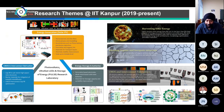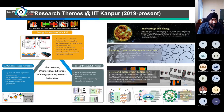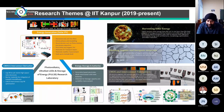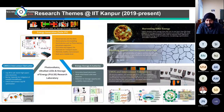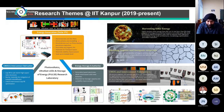Turning to research at IIT Kanpur, my group's work is divided into three parts: energy generation (solar photovoltaics), energy storage (batteries), and CMOS interconnect fabrication. Solar PV was my bread and butter from my PhD, so when I joined IIT Kanpur in 2019 I started there — going back to my roots with something familiar.